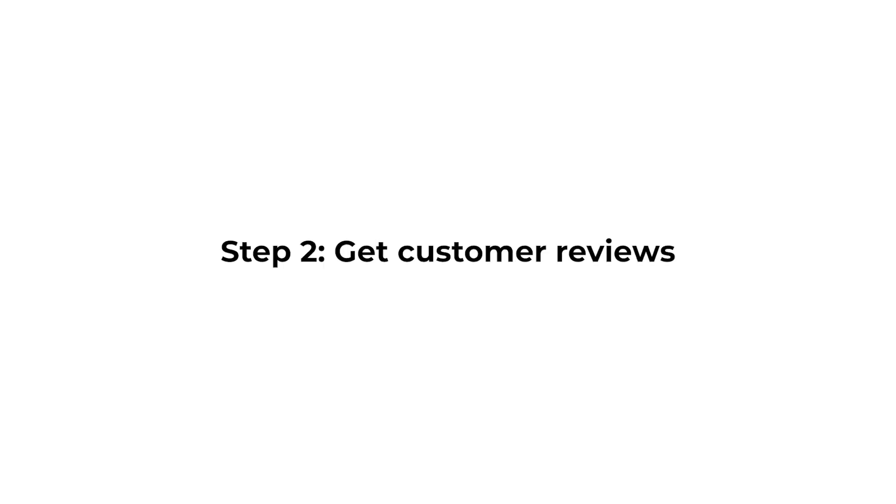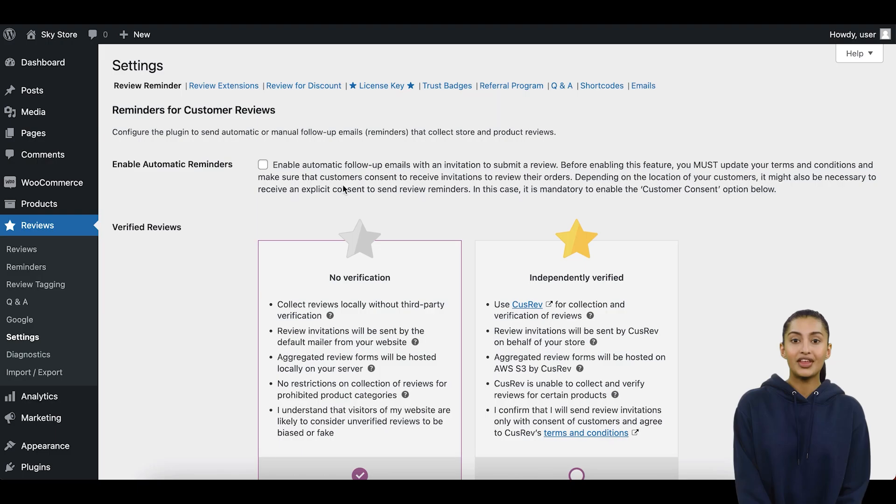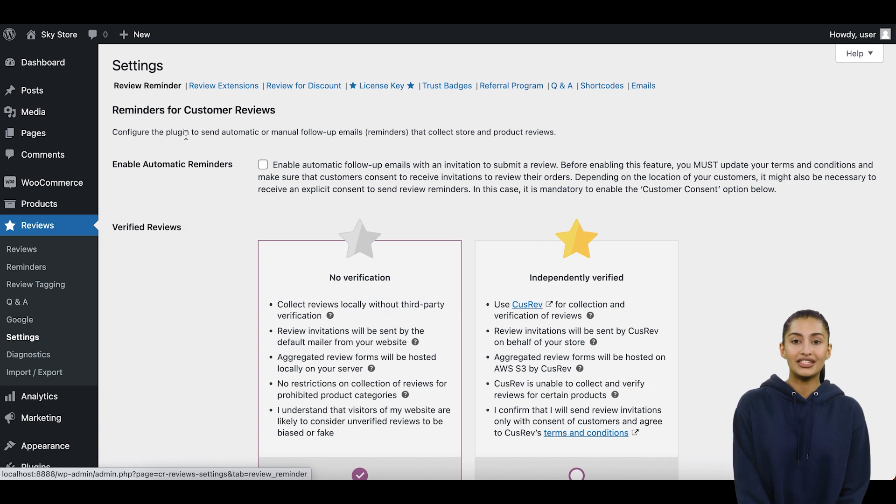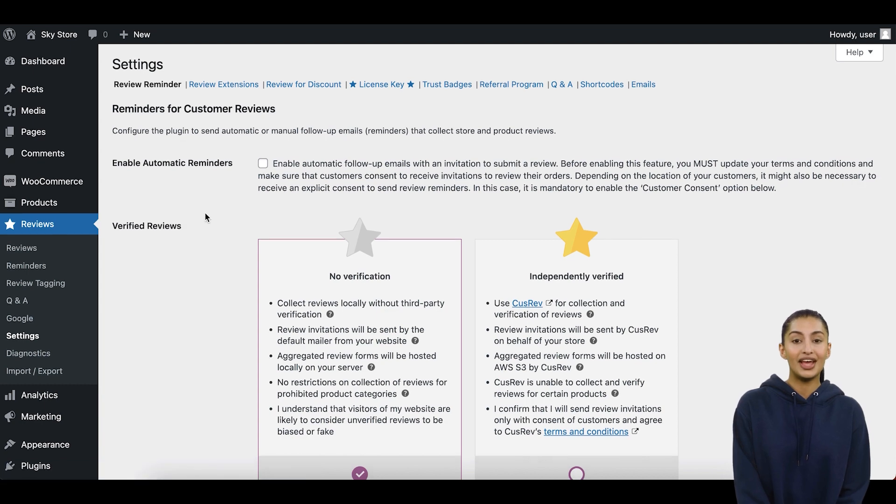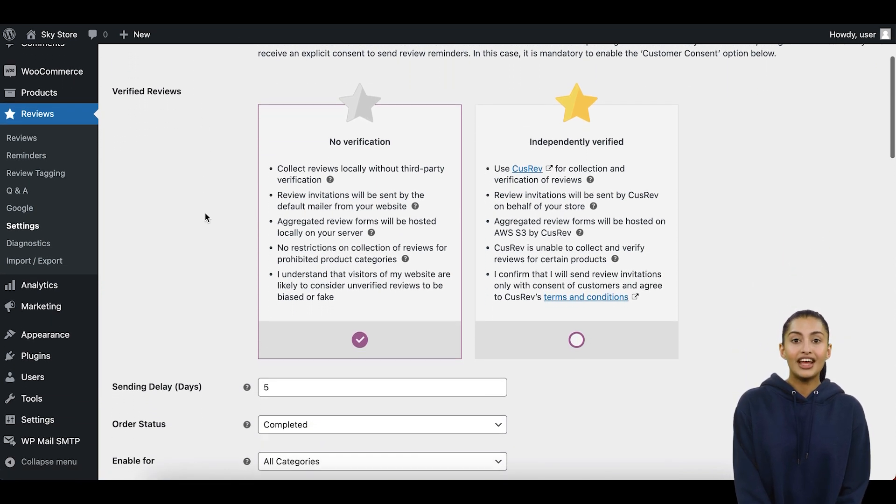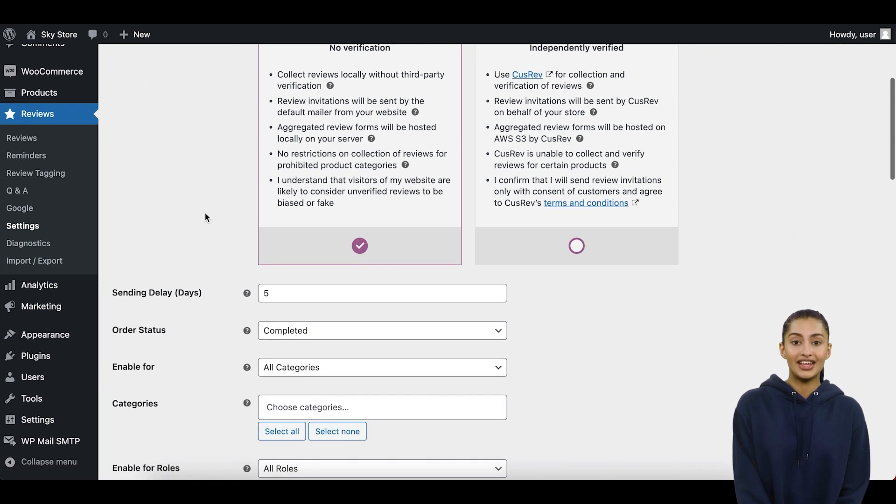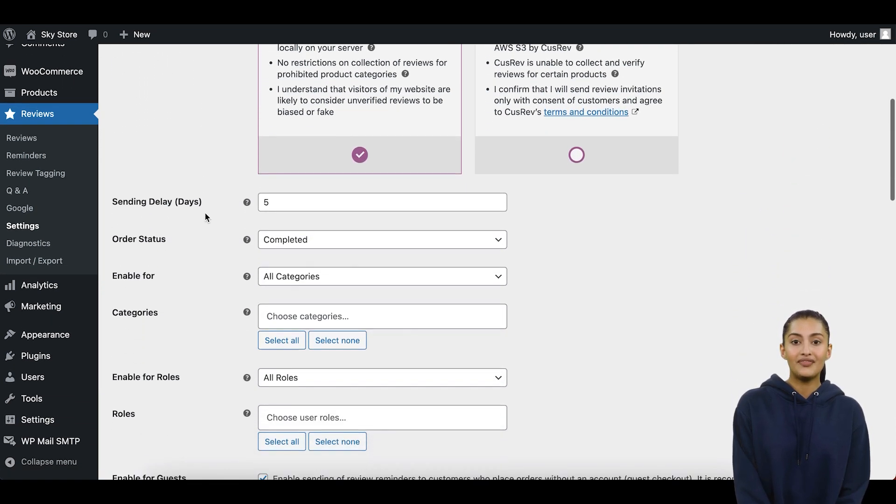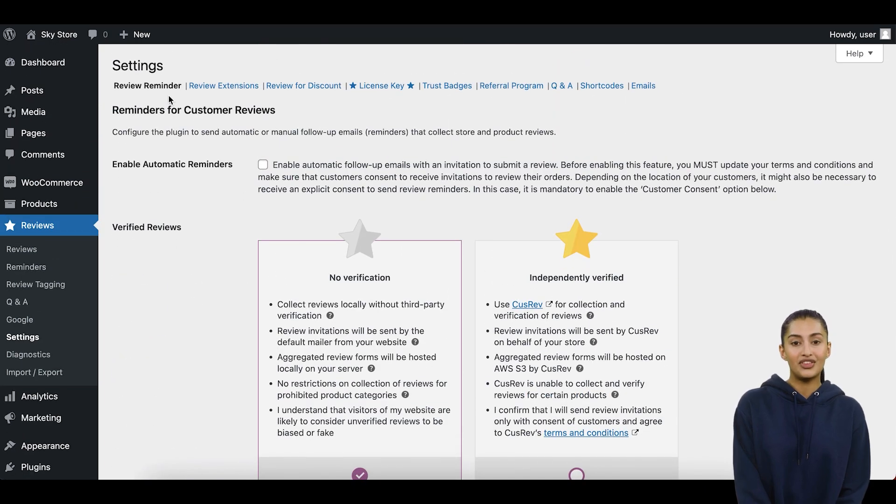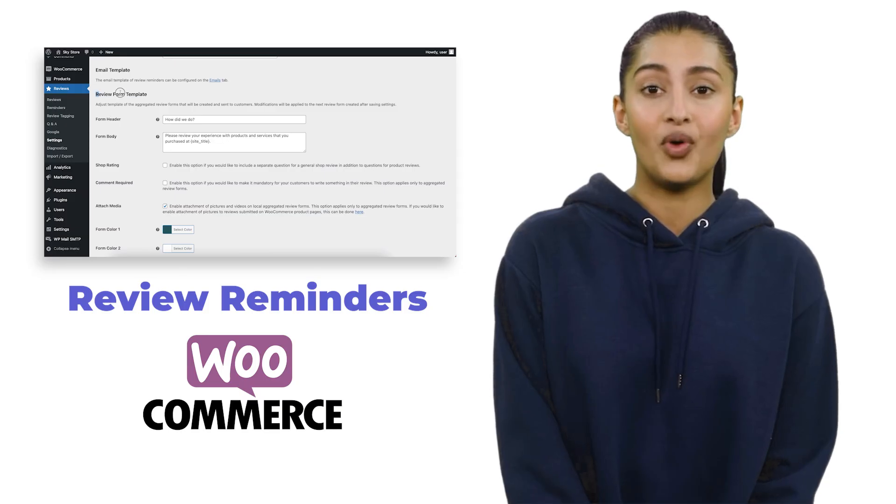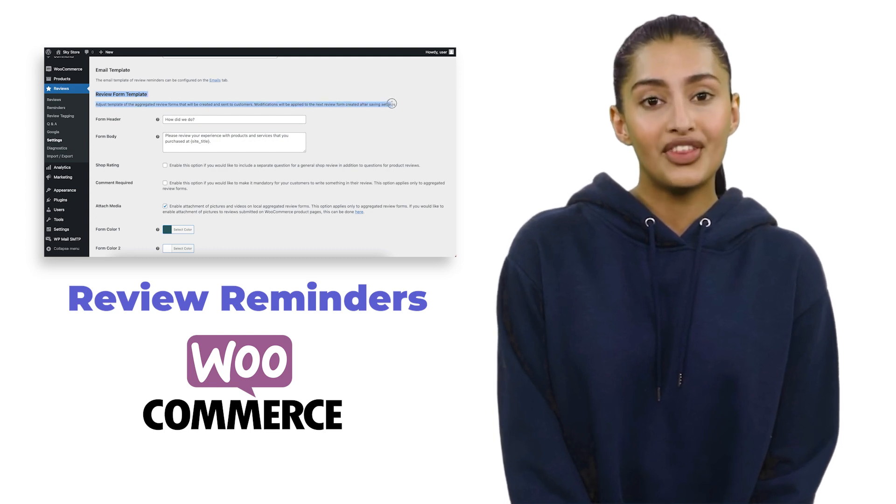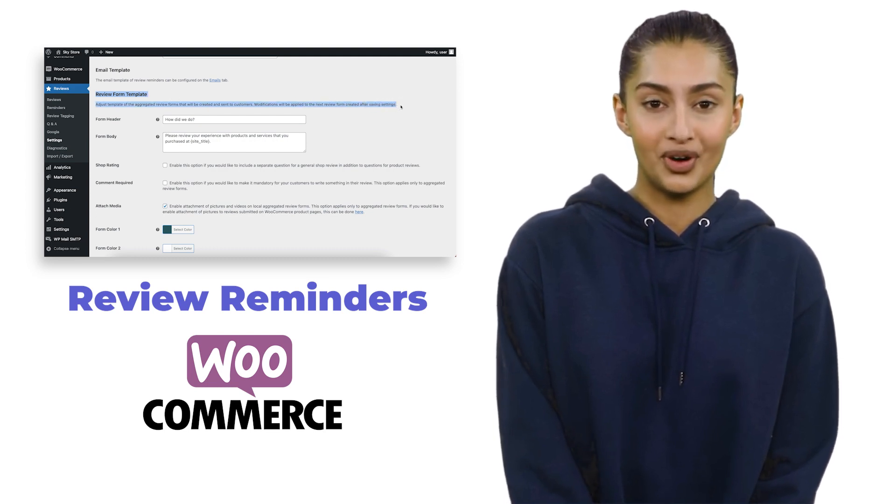Step 2: Get customer reviews. Hopefully, you should already have some reviews in your WooCommerce store that you could showcase with a slider. If not, you could use the reviews collection functionality of the CusRev plugin to start receiving new reviews from your customers on autopilot. You can learn more about it in our other video about review reminders in WooCommerce.